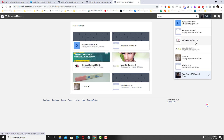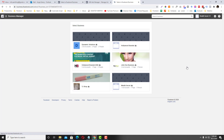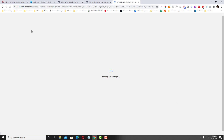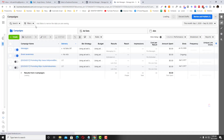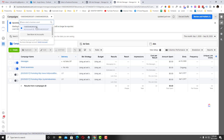These are the ad accounts connected to each Business Manager. So let's say for example this 'Wealth Secret' is your VA's ad account — tell your VA to give you her ad account ID. Your VA can go to the Ad Manager and there should be an option for her to get her ad account ID.